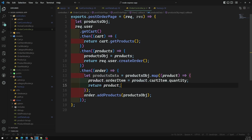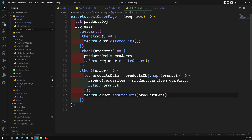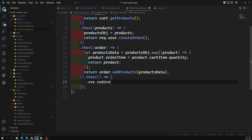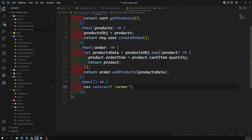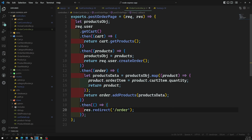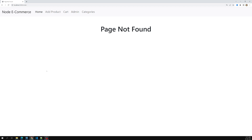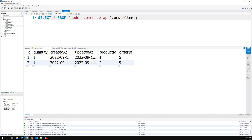After the products data is added, we redirect using 'this.redirect("/order")' to the order GET page. We've successfully added the post order logic. Clicking 'Order Now' with no orders redirects to the order page - everything is working.